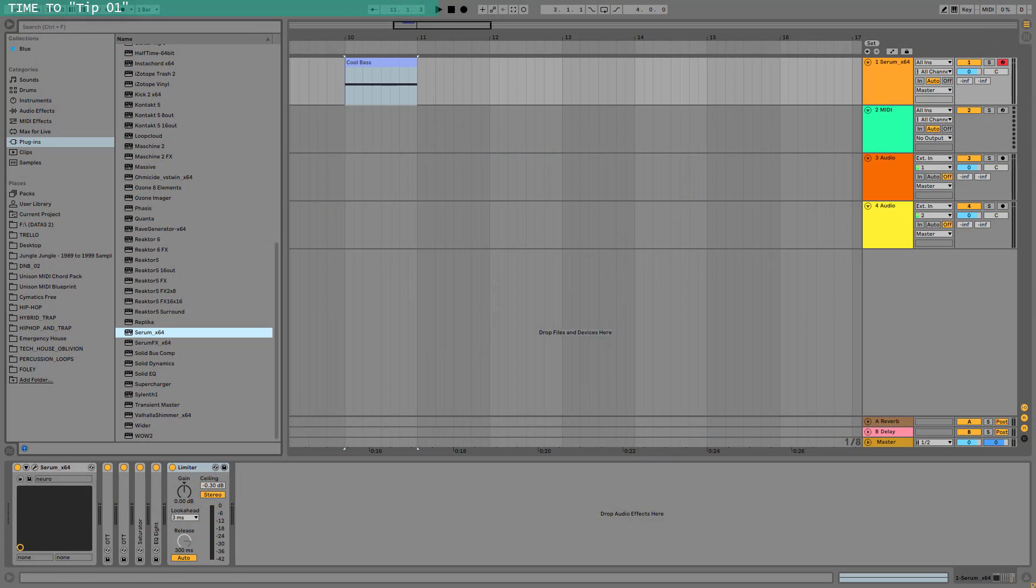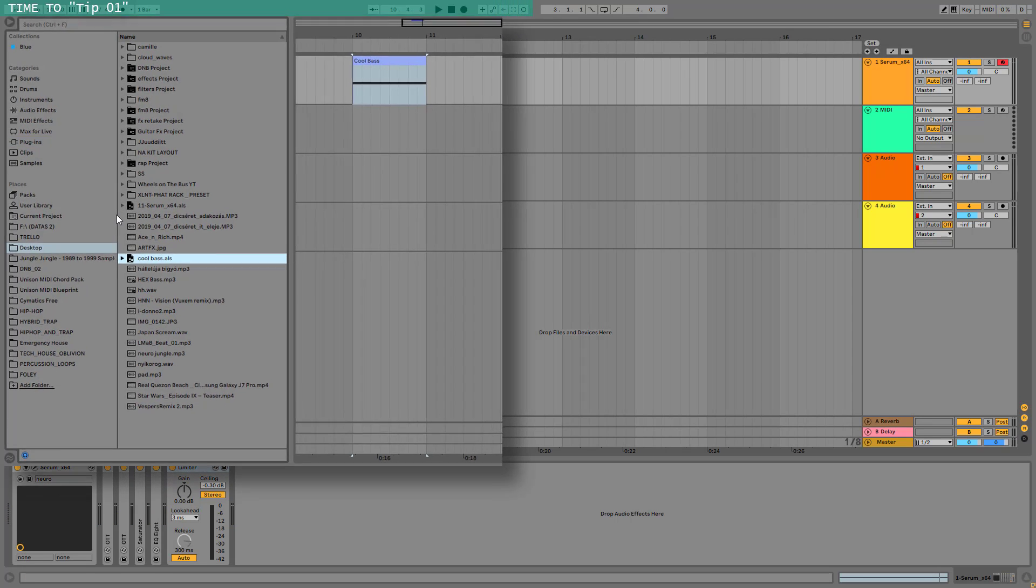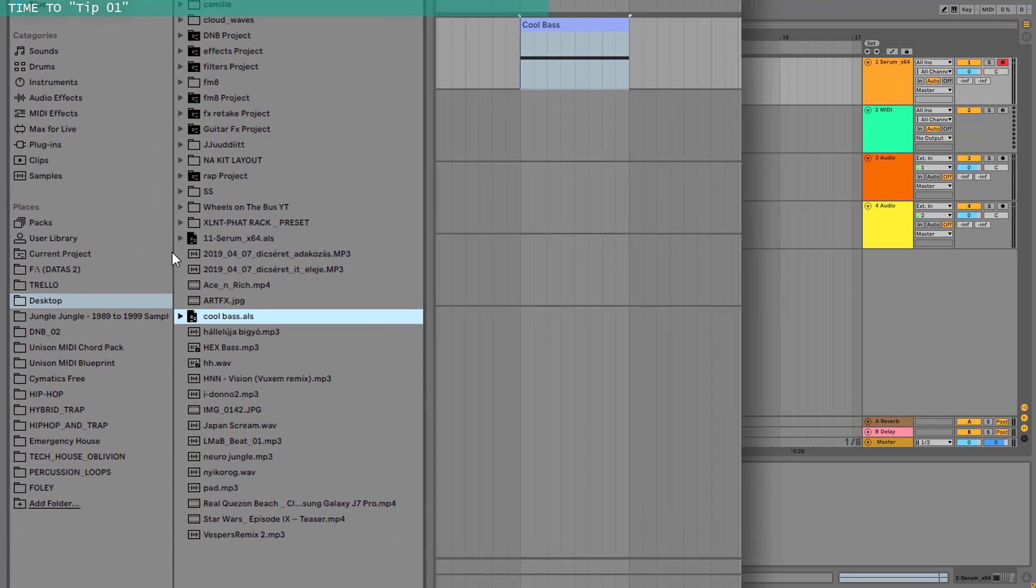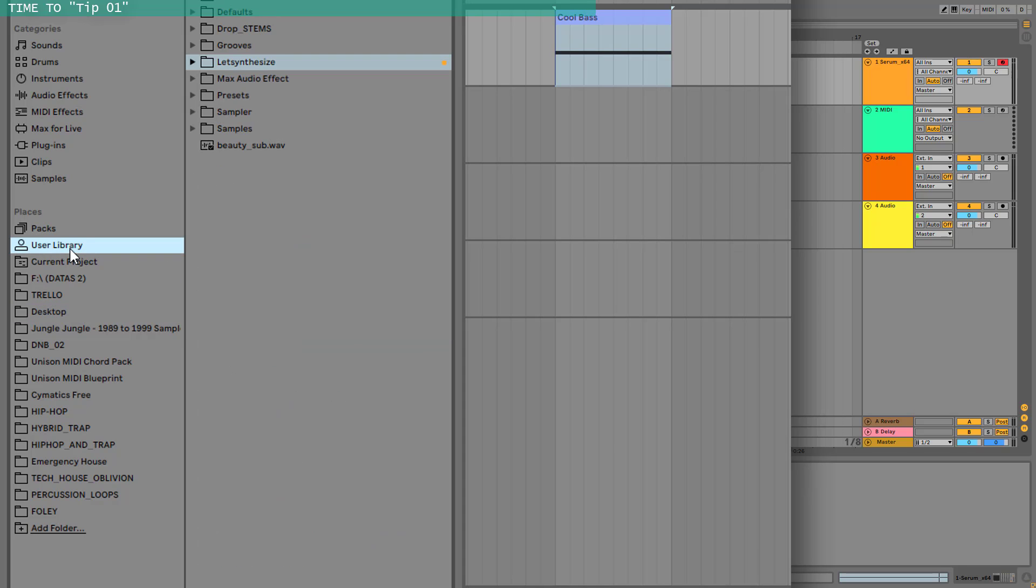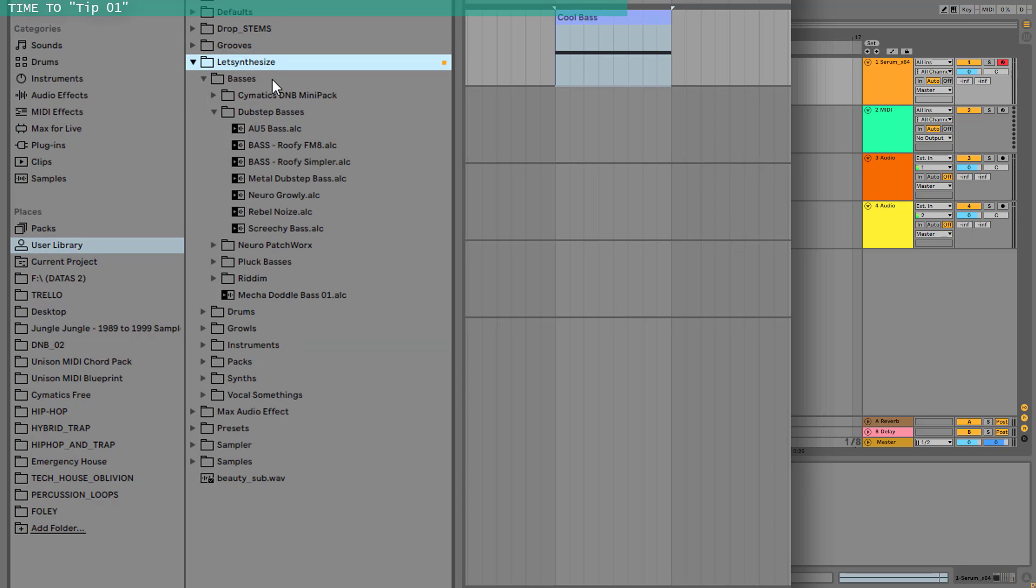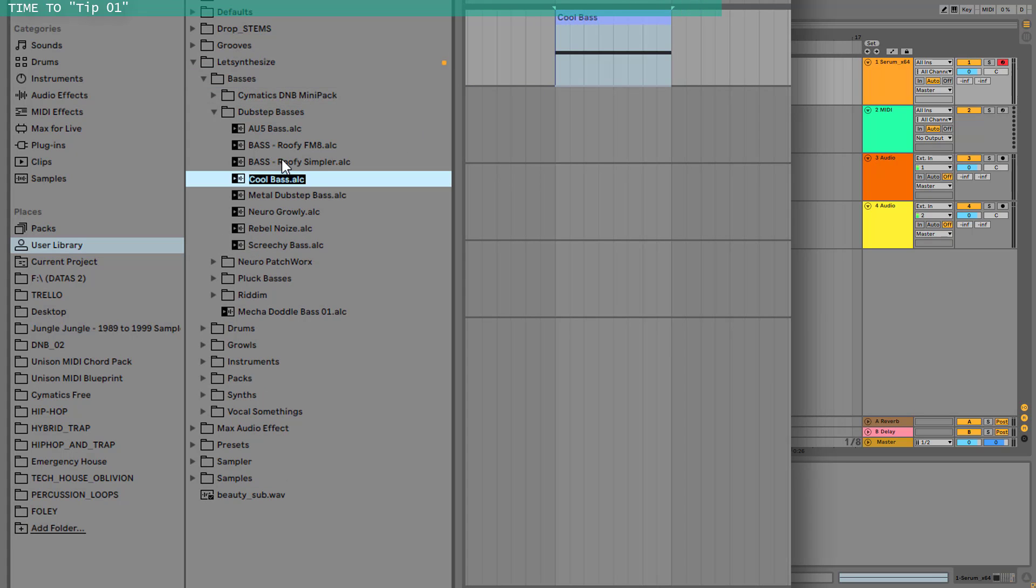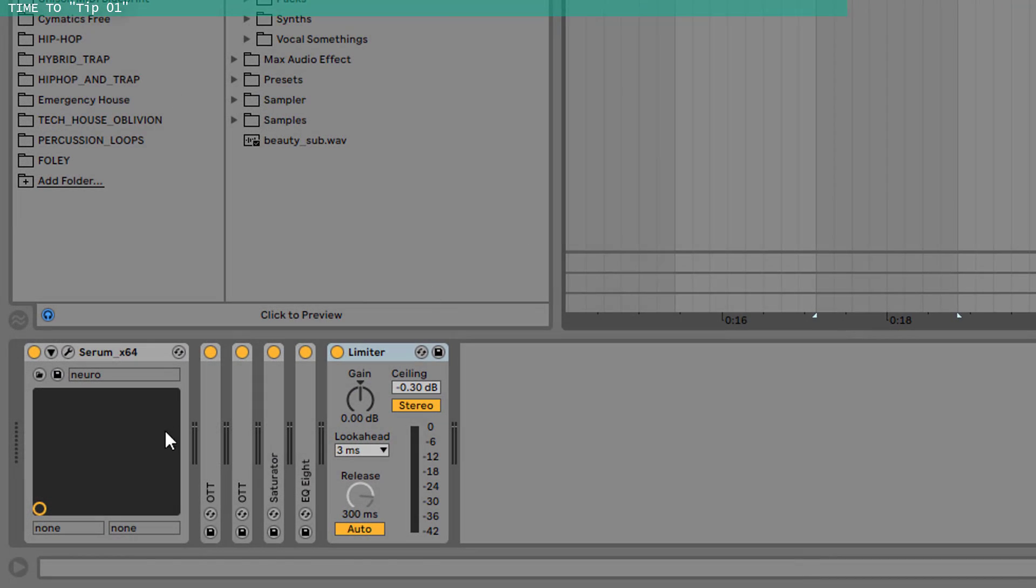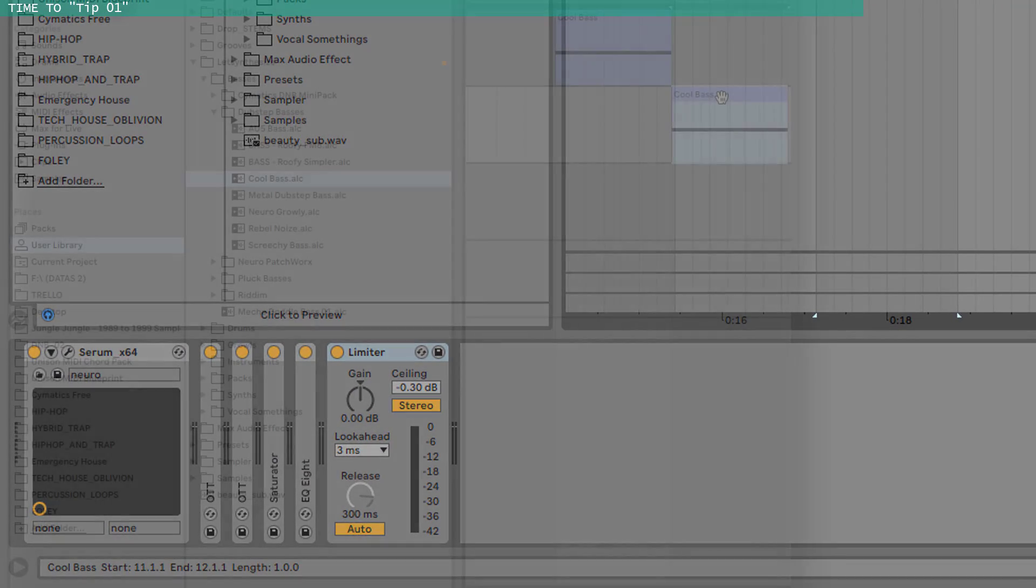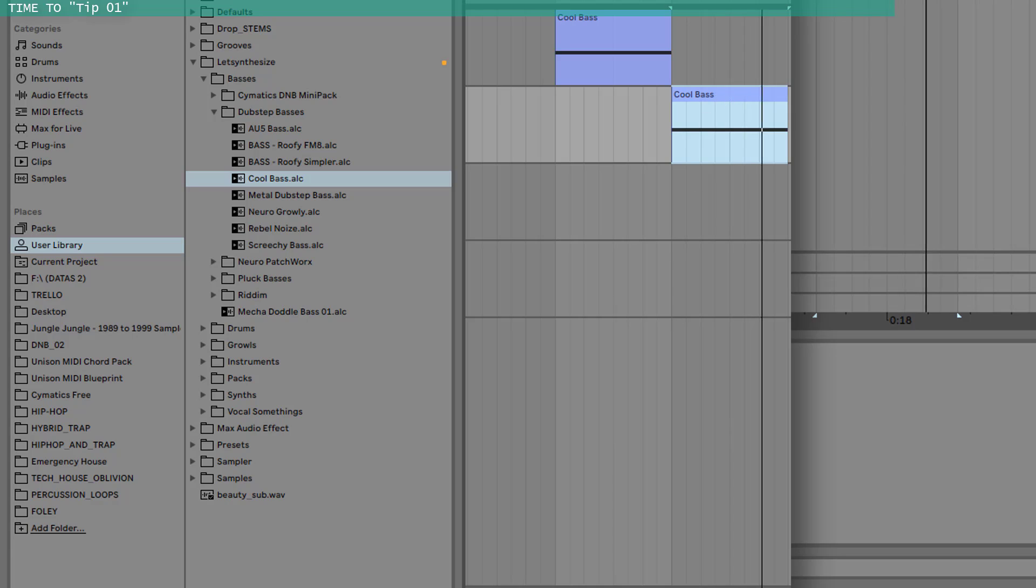Ok, so let's say you just made this beautiful bass. Now what I do recently is I save this sound as a previewable clip. And how you do it is you go to the user library, let's make your folder, for example I have let's synthesize basses, and you just drag the clip to the corresponding folder and it creates an ALC file. And once you drag it back, you can see that it calls back all the effects, the presets and everything.